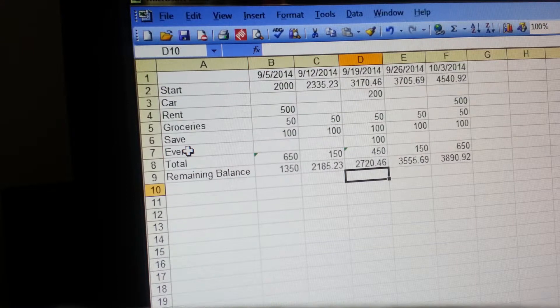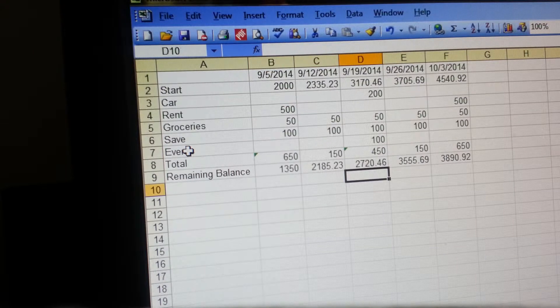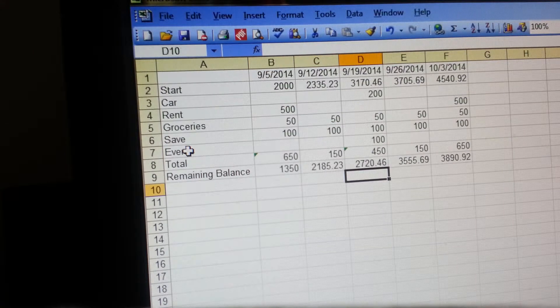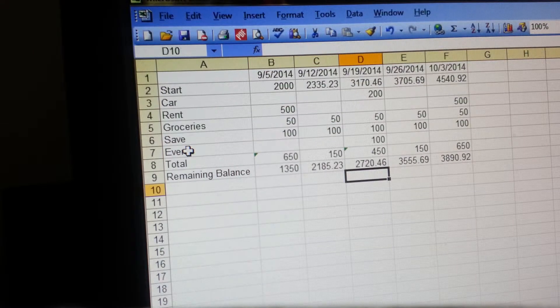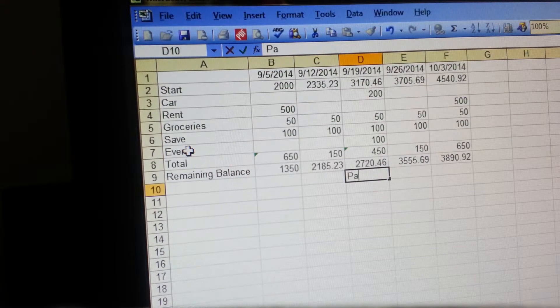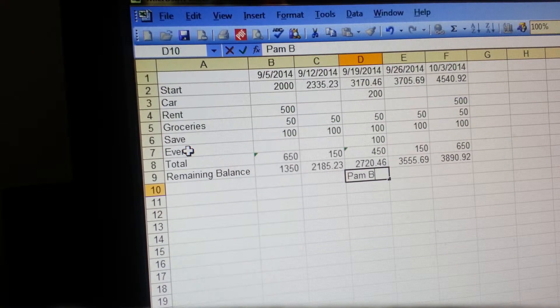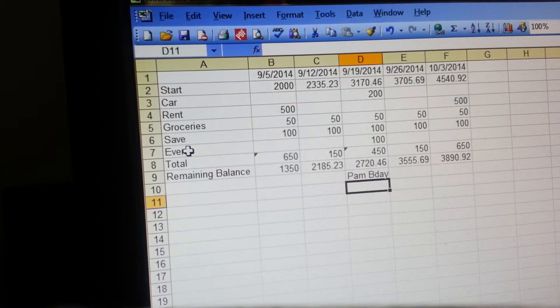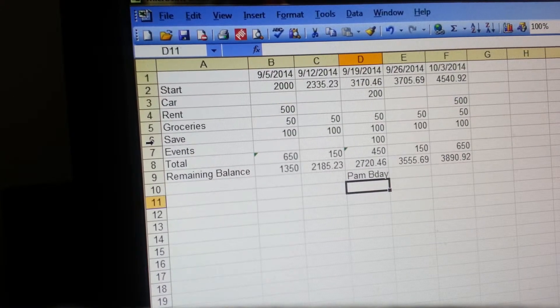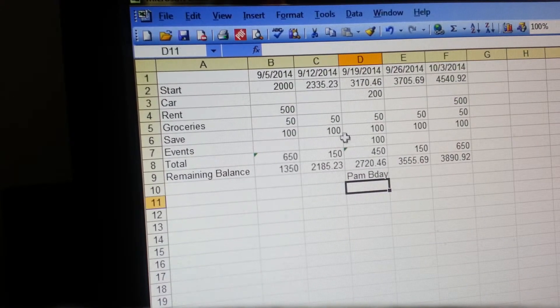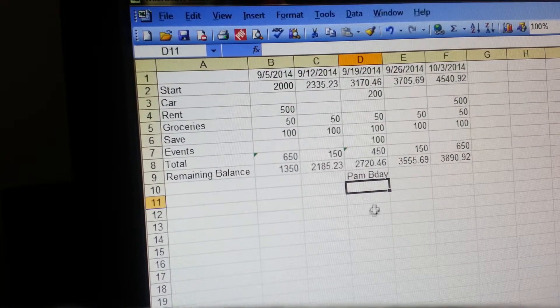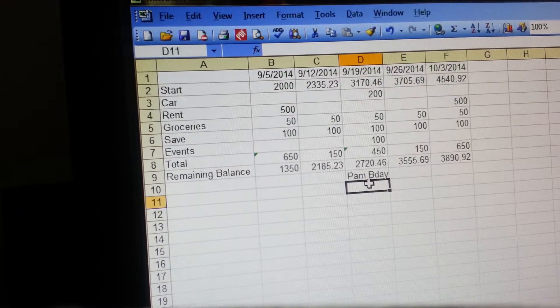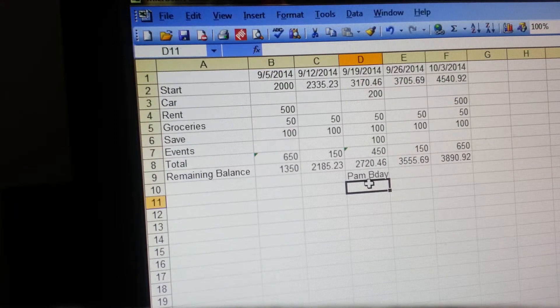What I'll do is down here I'll just say "Pam's birthday" and that way you kind of have a note of why you're putting that event in there. That's not necessary, but basically that's the end of the budget.